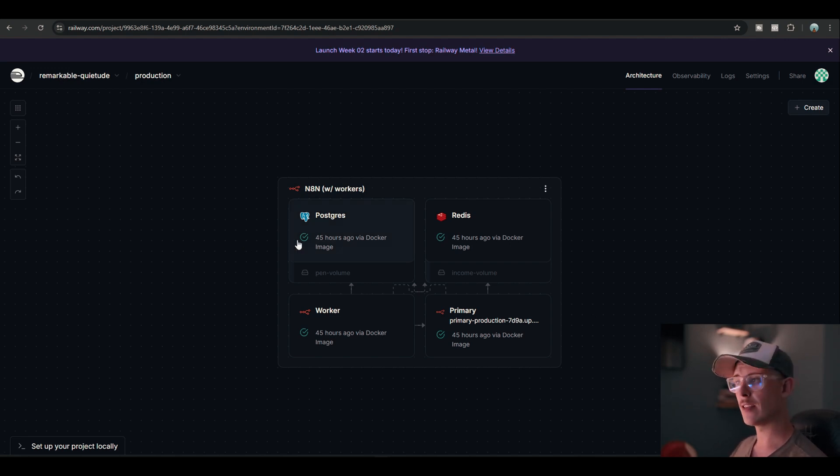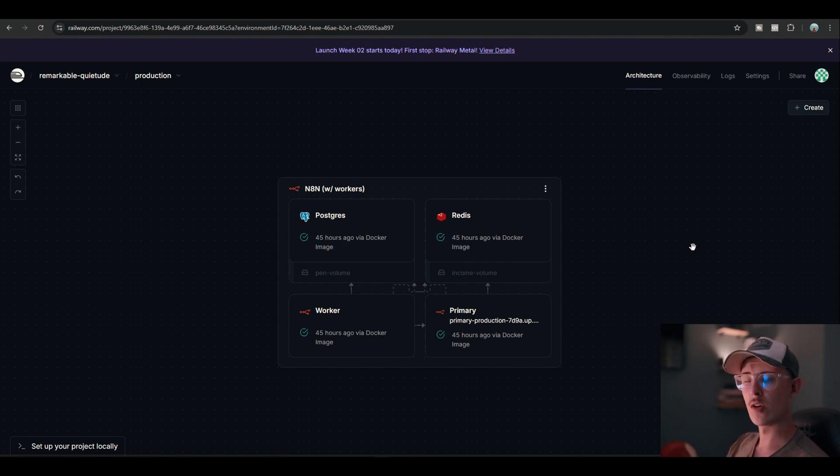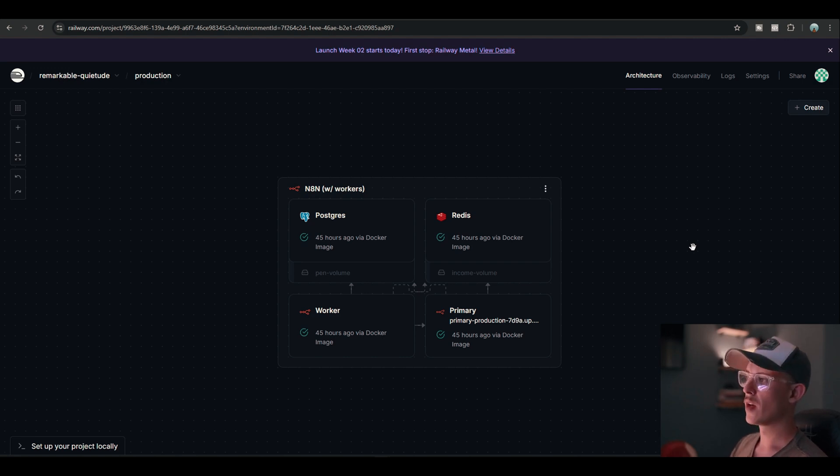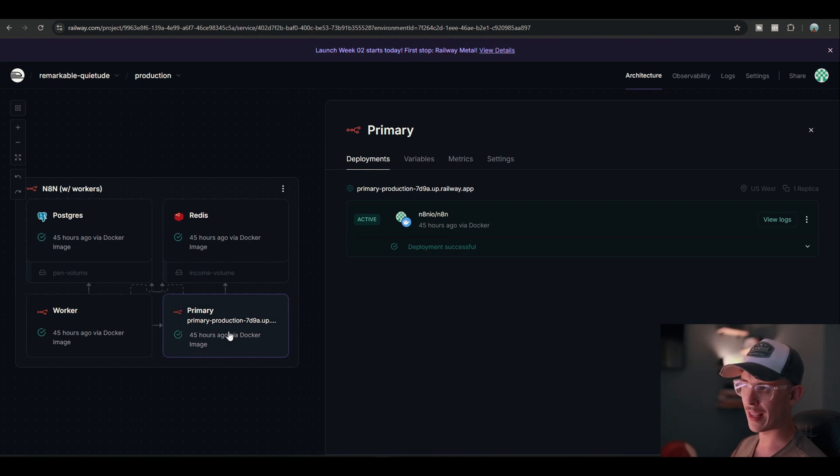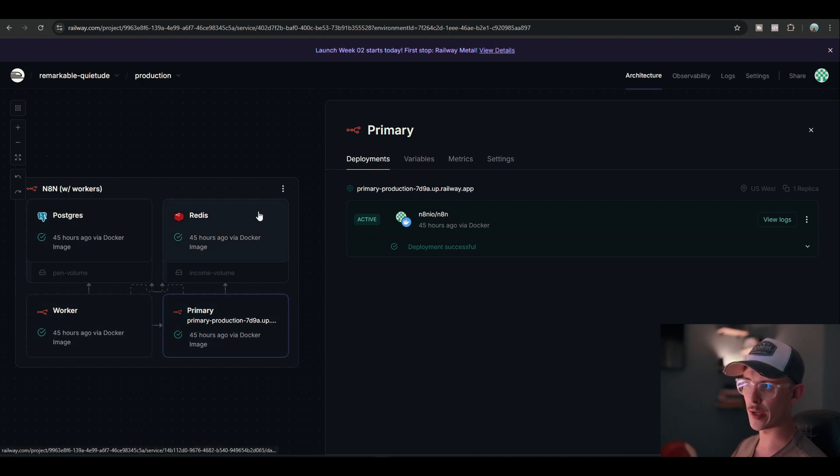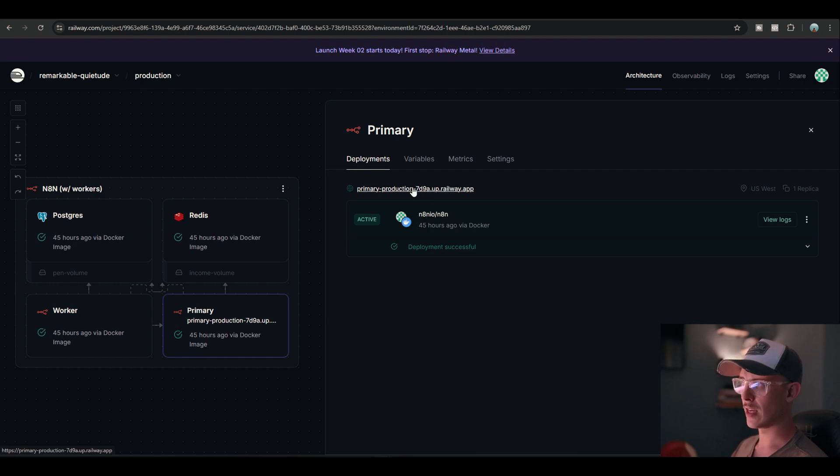And once you see these four green marks over here, it means it has successfully communicated with N8N. Your server has been hosted locally. So then you go to the primary one or the name that they gave you. Don't choose the worker, Postgres, or Redis. Choose the one in the fourth block. Then you'll see a link over here.